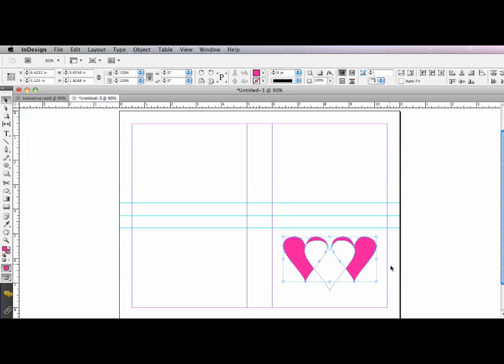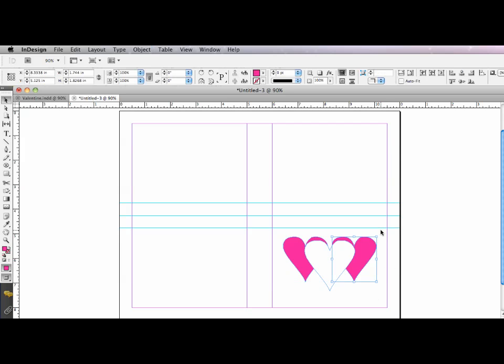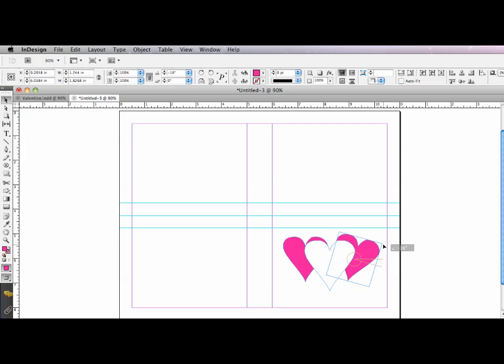And I'm just going to use my free transform tool here on Adobe InDesign CS5. I can just position my cursor to the top right, and it will change to the rotate tool. Select the left heart. Do the same thing.